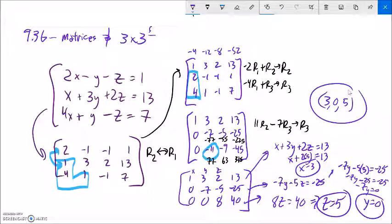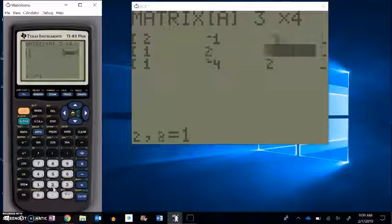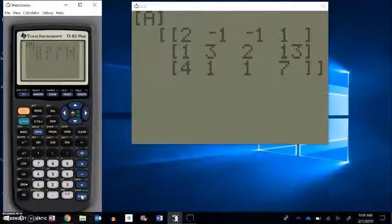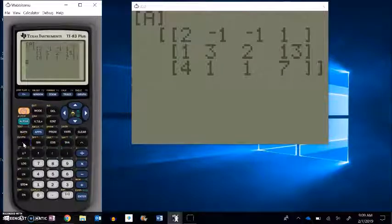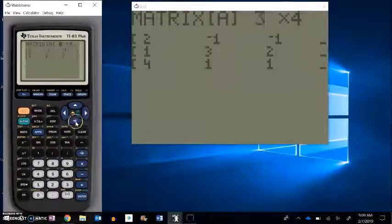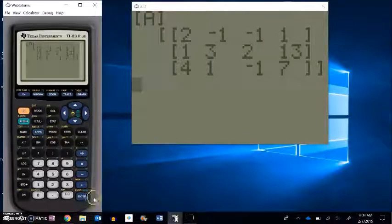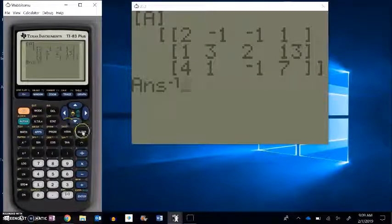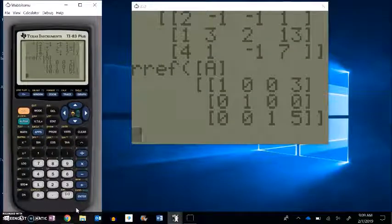Let me check that on the calculator by plugging in the original system. I like to check my matrix to make sure I entered everything right — and I caught that one entry should be negative 1. Now let me reduce to row echelon form. The result is 3, 0, 5 — that's my solution.